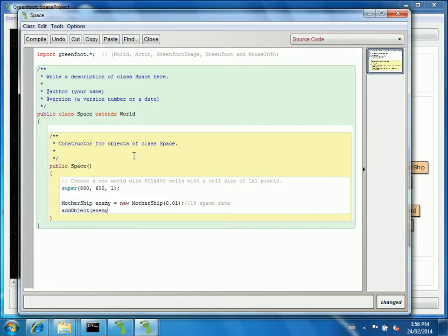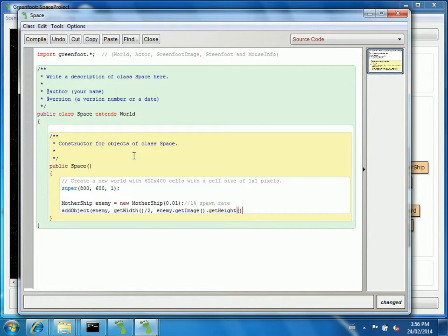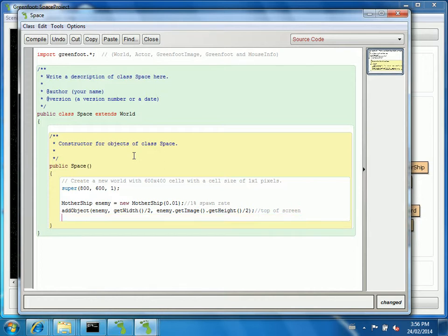For now, we're just going to put the enemy in the world. And where I'd like to put it is dead center. So if I get the width of the world and divide it by two, that's the middle of the screen. And I'll get this enemy. And I'll ask for its image so I know how big it is. And then I'll ask for the height. So half the height will stick it exactly dead center at the top of my screen. So I'll leave a note here so that I know what I was doing when I coded it. Top of screen. Maybe I'll put middle in there too.